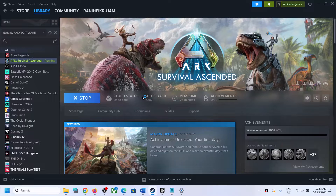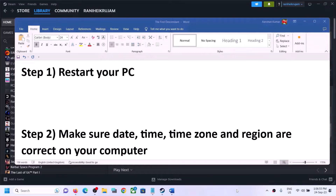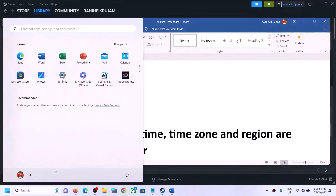If you're still facing the problem, please follow the rest of the steps shown in this video. The first step is to restart your computer — simply restart once, and after the system restart launch the game.